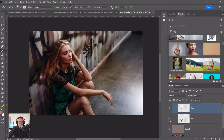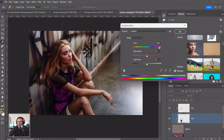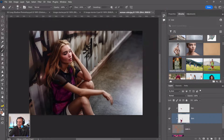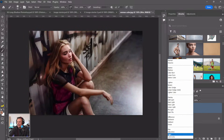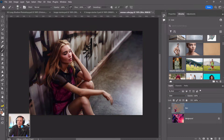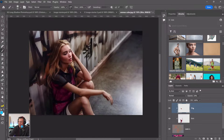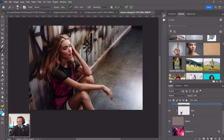Create another clipped layer for skin and paint the correct skin tone in. Bring down the opacity if the color is too strong. The reason to keep everything on separate layers is so you can make quick adjustments — if you later decide to change the shirt color, you can easily repaint just that layer. If you painted everything on one layer, you'd have to redo it all from scratch.